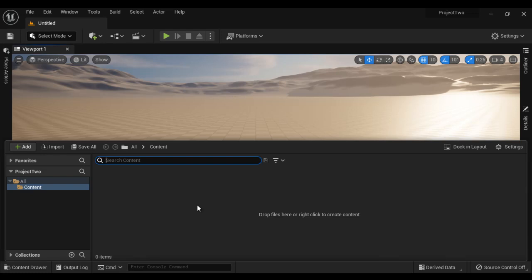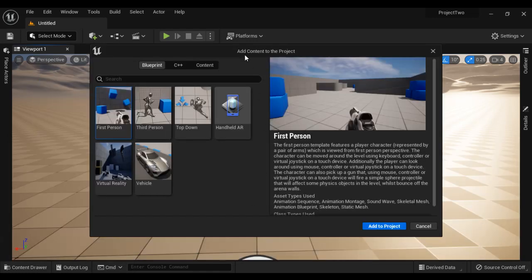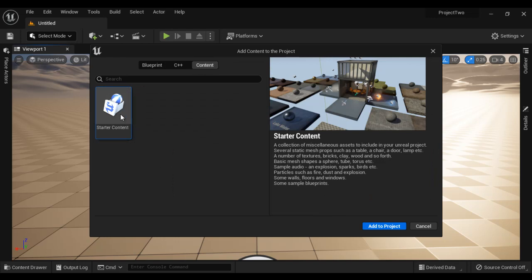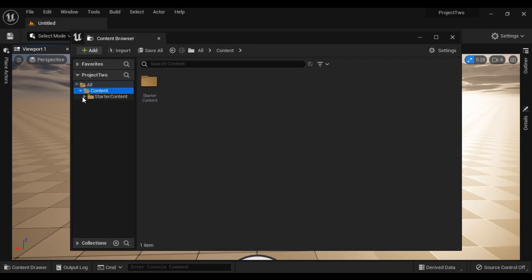We can add the starter content after creating the project also. For that, click on the Add button, then click on 'Add Feature or Content Packs to the Project' option. It opens up the 'Add Content to the Project' window. In that, click on the Content tab, then select Starter Content. Starter content is a collection of miscellaneous assets — several static meshes, textures, basic mesh shapes, sample audio files, and particles. All you need is click on the 'Add to Project' button. You can see that starter content is added to the content folder.